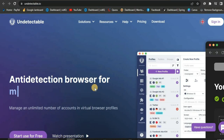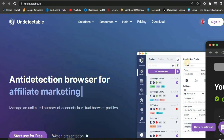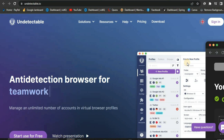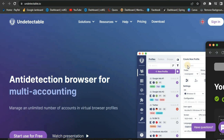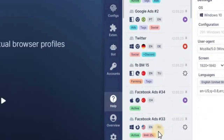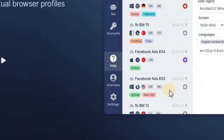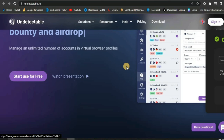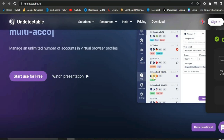As you can see right here on their home page, they say anti-detect browser for teamwork, bounty and airdrop, multi-accounting, affiliate marketing, and so on. This is a pretty powerful software. If you're a person that runs ads and you're dealing with your ads account getting shut down all the time, you can use this service. People use it to run ads, manage Twitter accounts, Facebook ads accounts, and so forth.